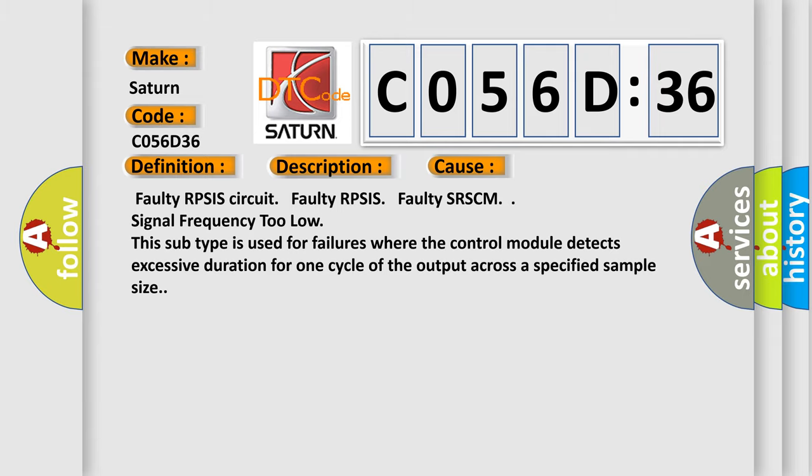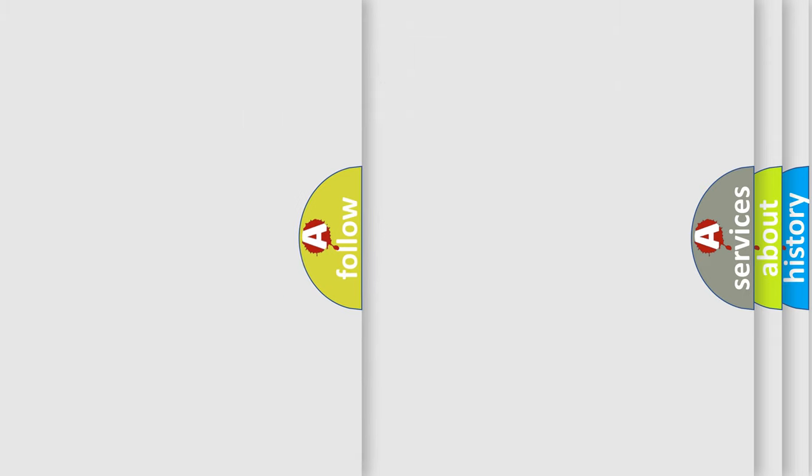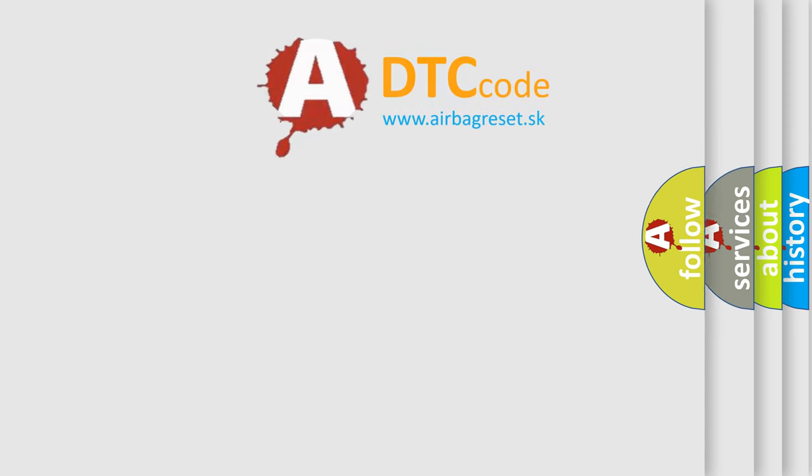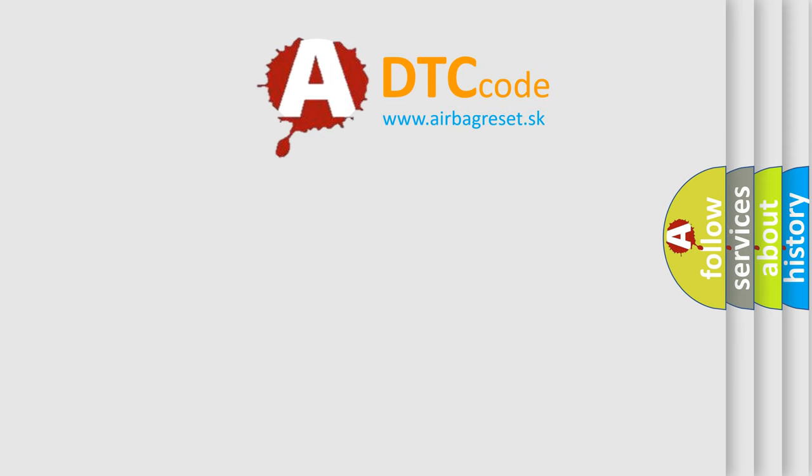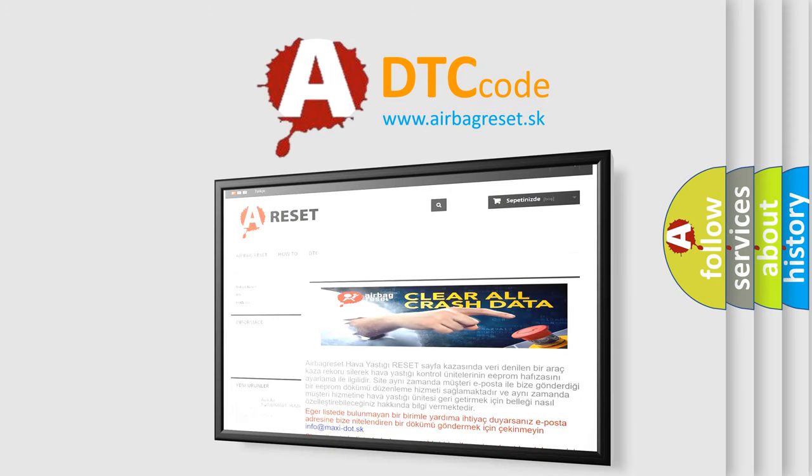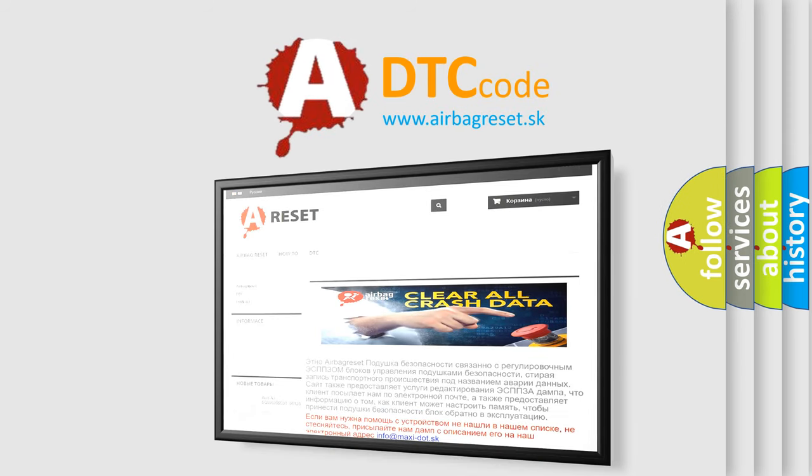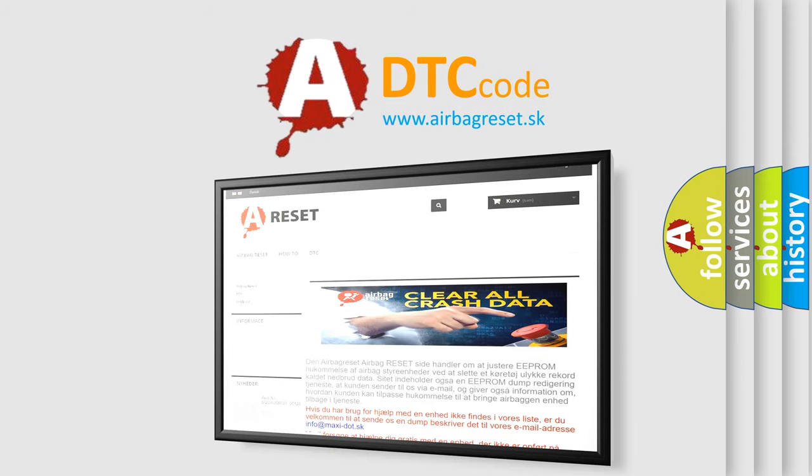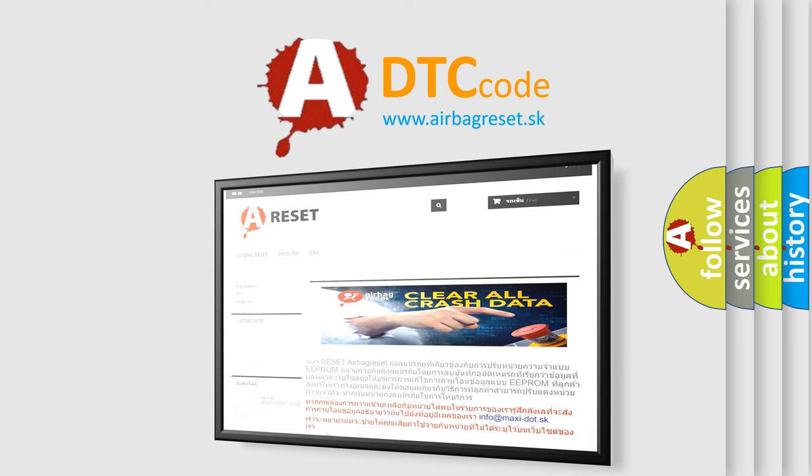The Airbag Reset website aims to provide information in 52 languages. Thank you for your attention and stay tuned for the next video.